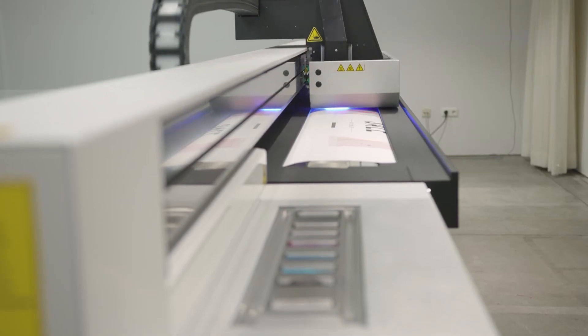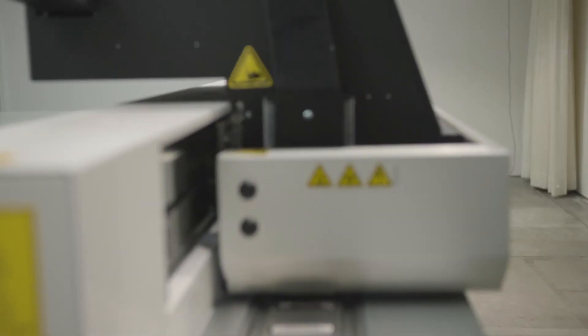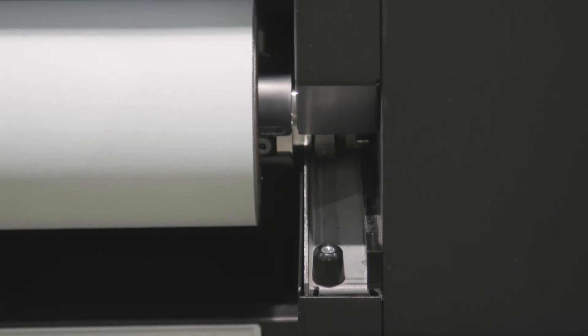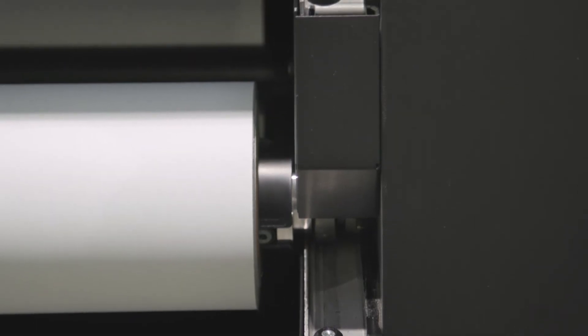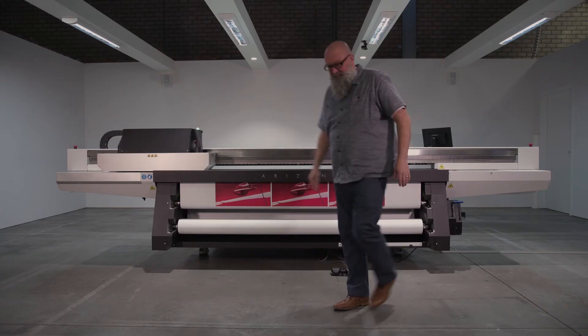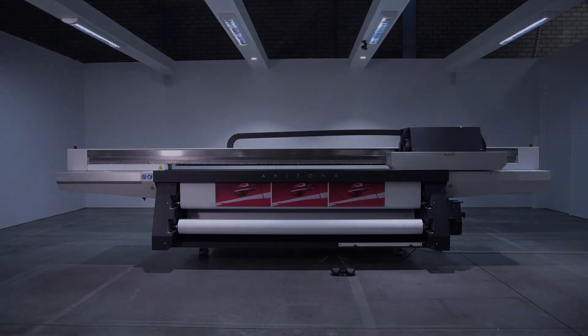This upgrade also allows you to switch between rigid and flexible media jobs without any machine preparation, including safe, unattended overnight printing.